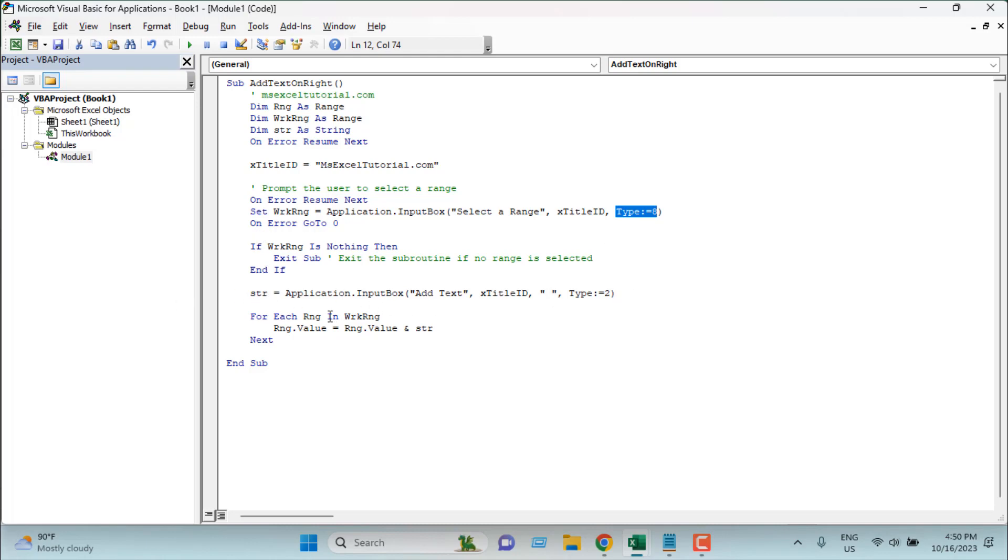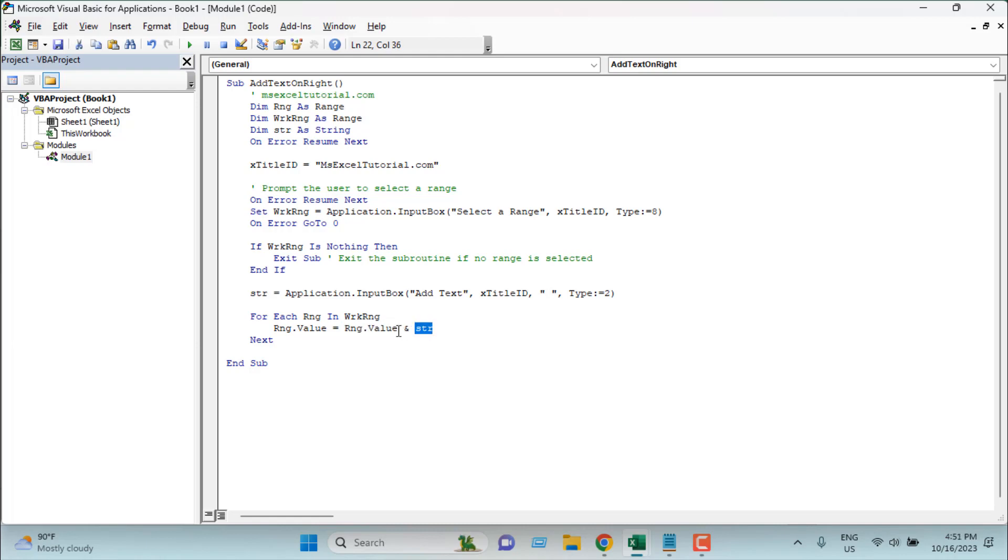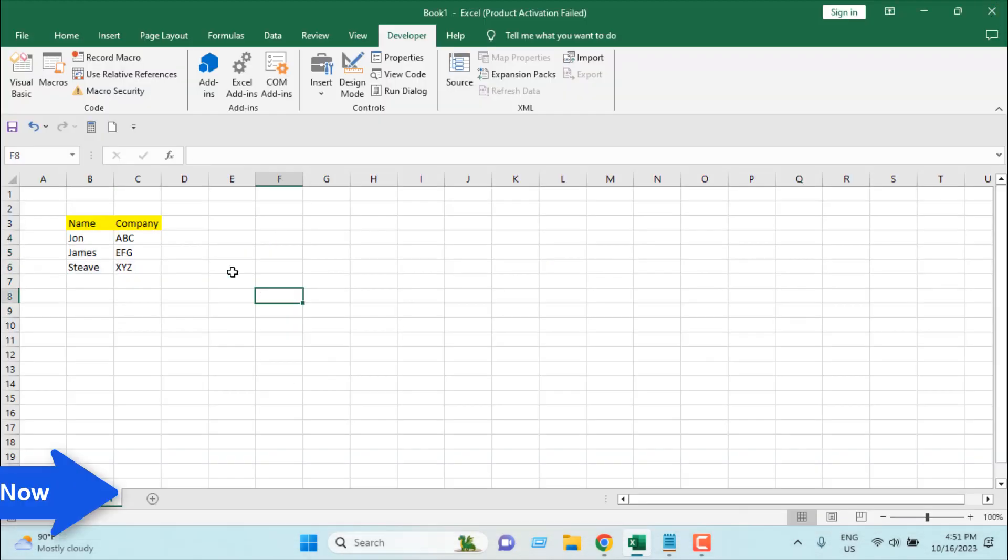And once we have selected our range we have given our text, then we are going to run a loop. So here is our for each range - that means for each cell within our selected range, the cell value which is rng range value will be equal to the existing text and the string we are going to add. Remember we didn't add any extra spaces here, so in the text box if you add a space our data will work accordingly. And then everything is done, our code is ready. So hope you understand.